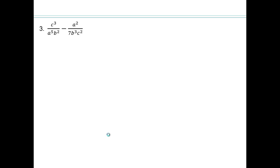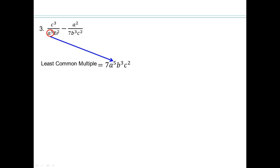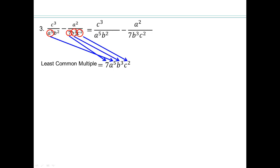Let's try another one — pause and see if you can do it on your own. The denominators are a to the 5th; b squared and b cubed, so we need b cubed; c squared; and 7. So the least common multiple is a to the 5th times b cubed times c squared times 7. For the first fraction: a to the 5th is there, b squared is there but we need b cubed so we need one extra b, 7 and c squared are missing. So we multiply numerator and denominator by 7 times b times c squared.